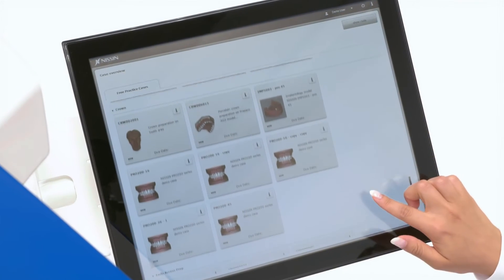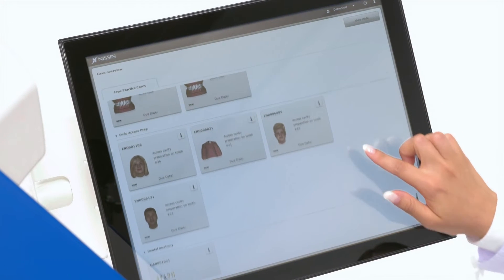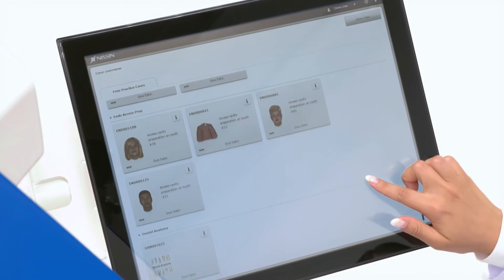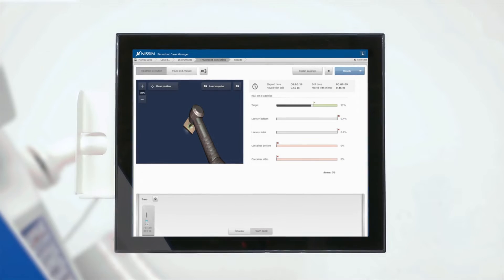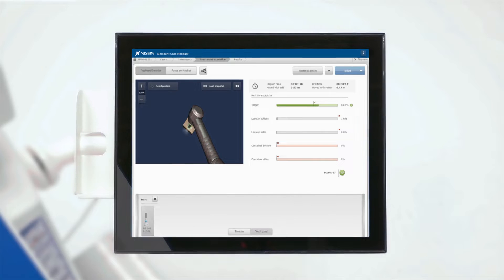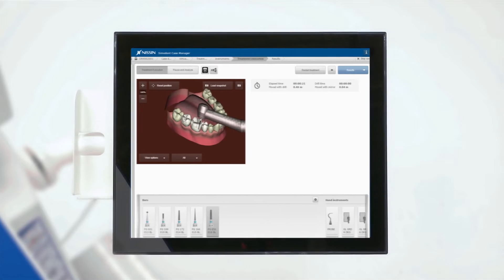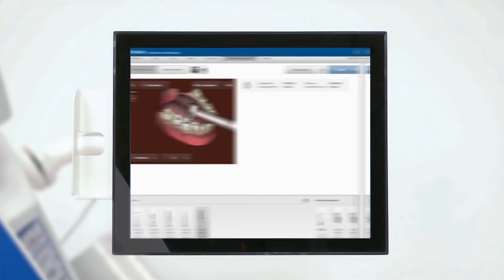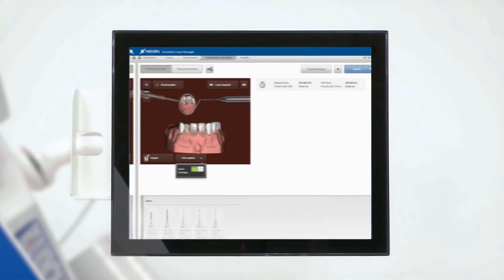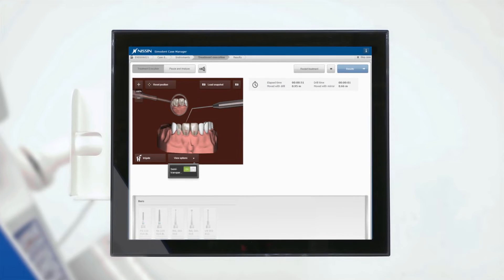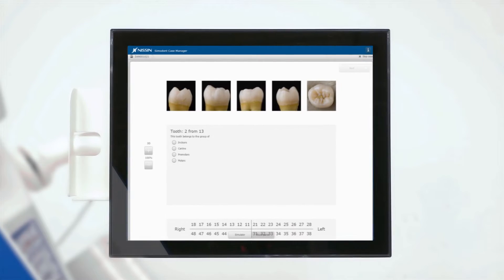Students can practice basic to advanced techniques in different areas of dentistry, including manual dexterity blocks, caries removal, tooth preparation, implantology, endodontics, pediatric dentistry, and dental anatomy.